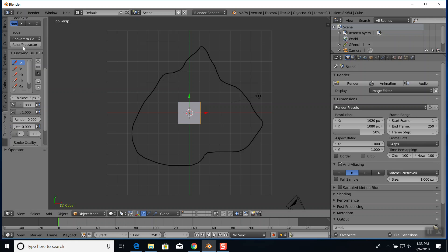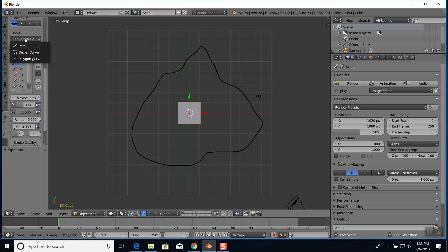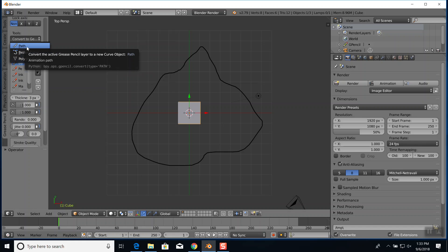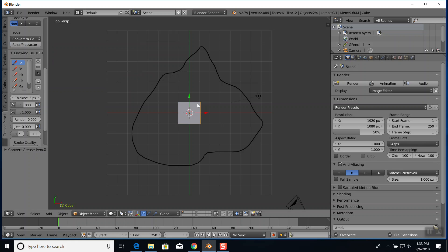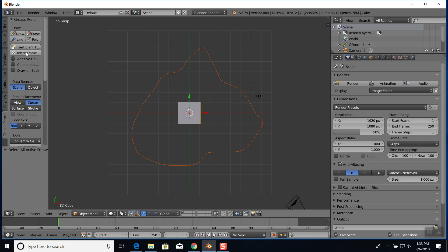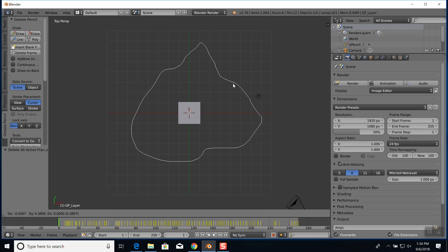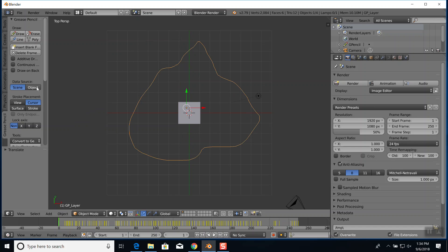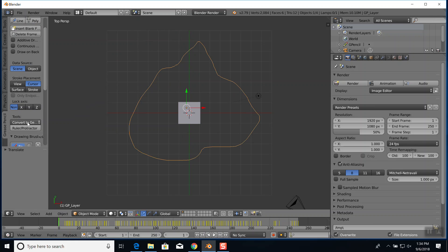Okay, now there's a tools section. If you go down and click 'Convert to' - that's geometric - you can then choose a path, bezier curve, or polygon curve. If I choose path, it doesn't look like it actually did anything. But if I scroll up there's a 'delete frame' - if you delete that it deletes your grease pencil and you're left with the path here.